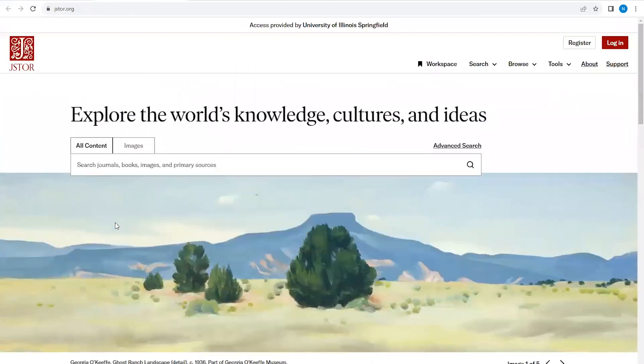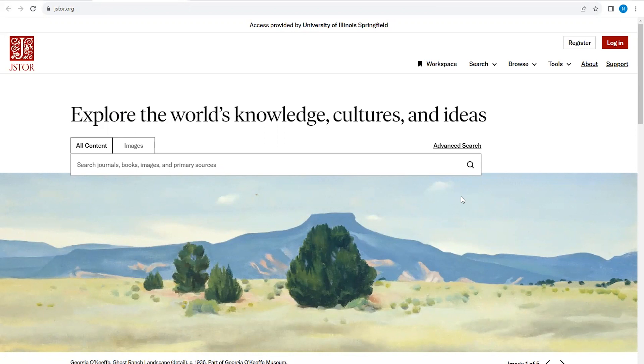You may be prompted to enter your NetID and password before being taken to the database. The default interface for JSTOR is much like a Google search box. Starting your search can be very effective from here, but for this video we're going to take a look at the advanced search.